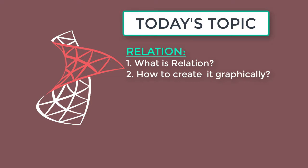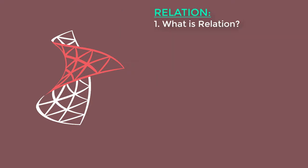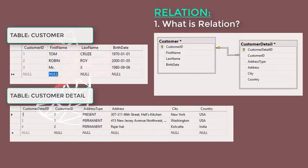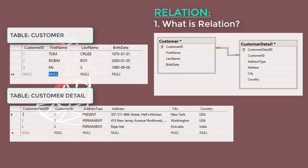Let's understand relationships among tables with this simple example. We have two tables here: Customer and Customer Detail. Customer table contains records about customers' first name, last name, and date of birth. Customer Detail table keeps the records of customers' addresses.